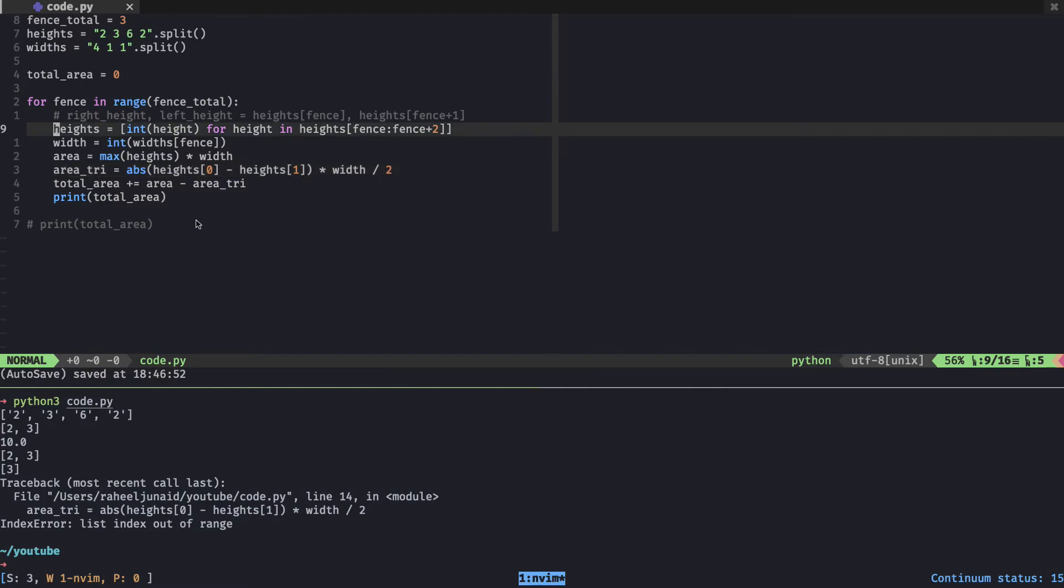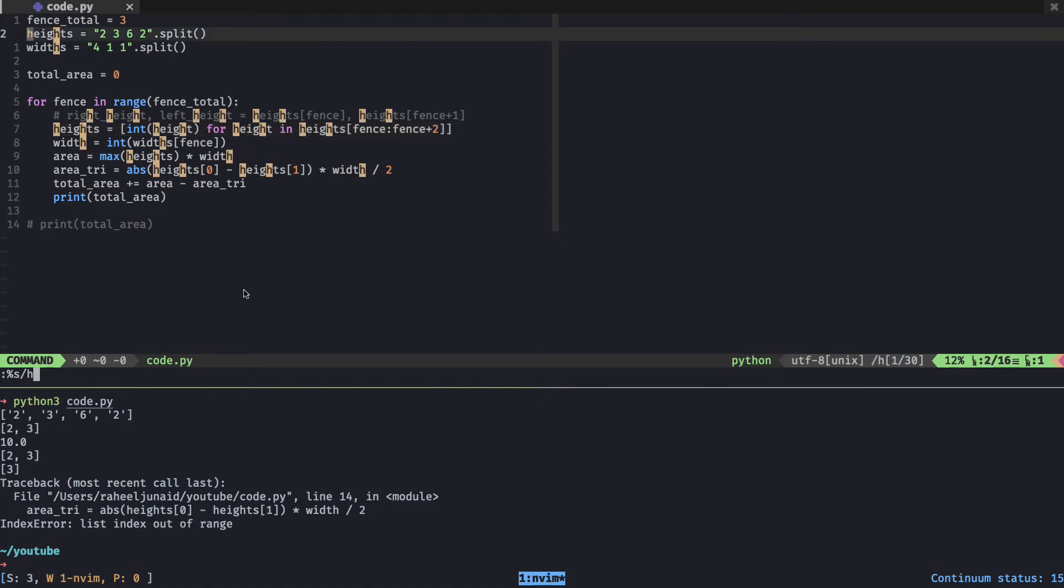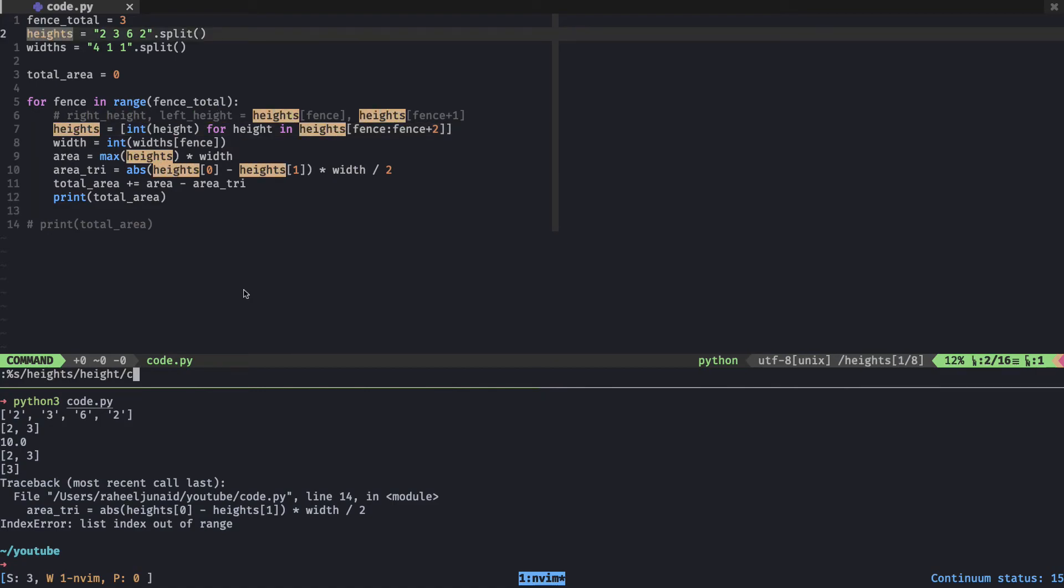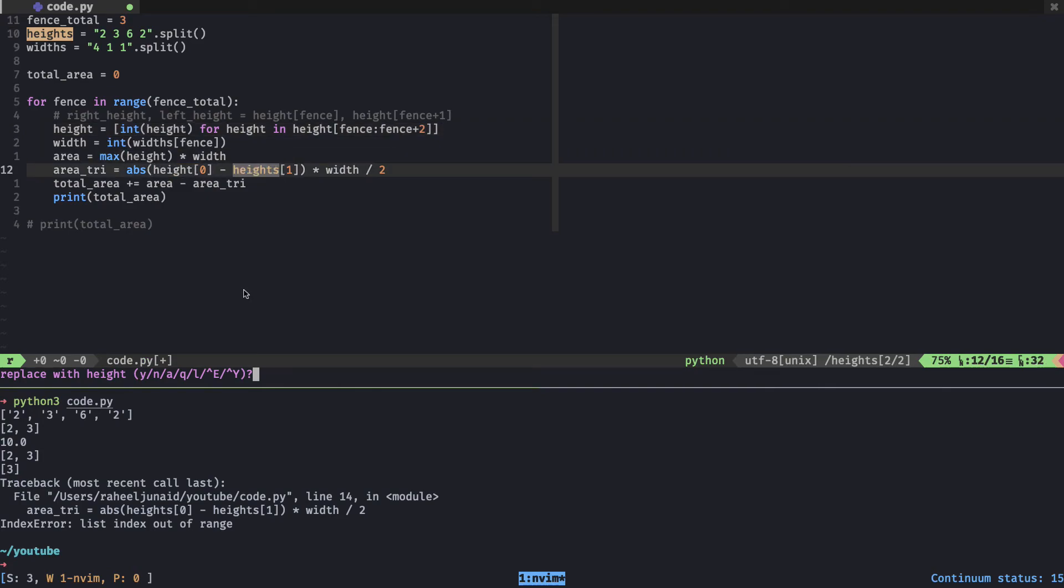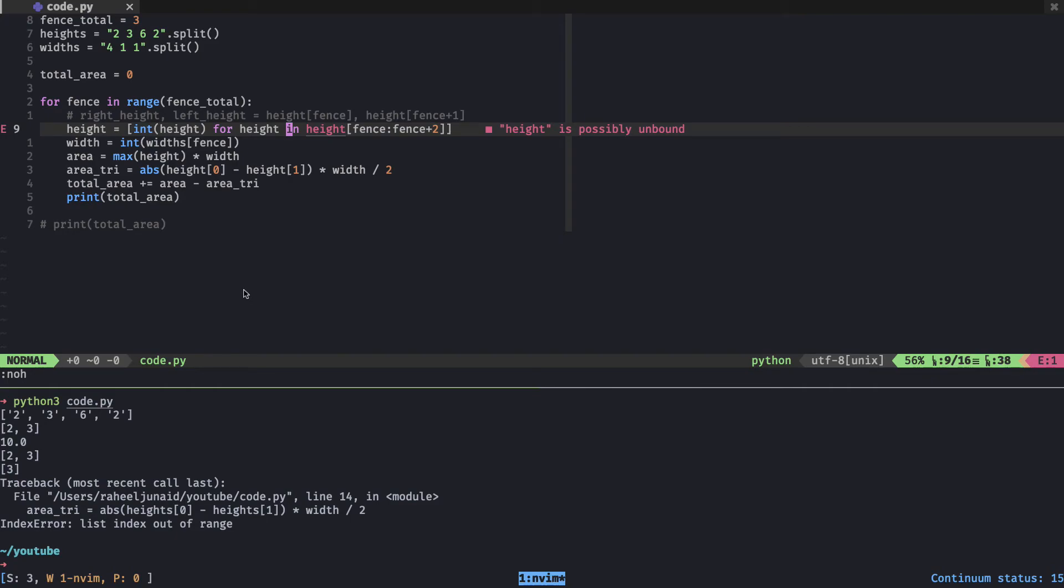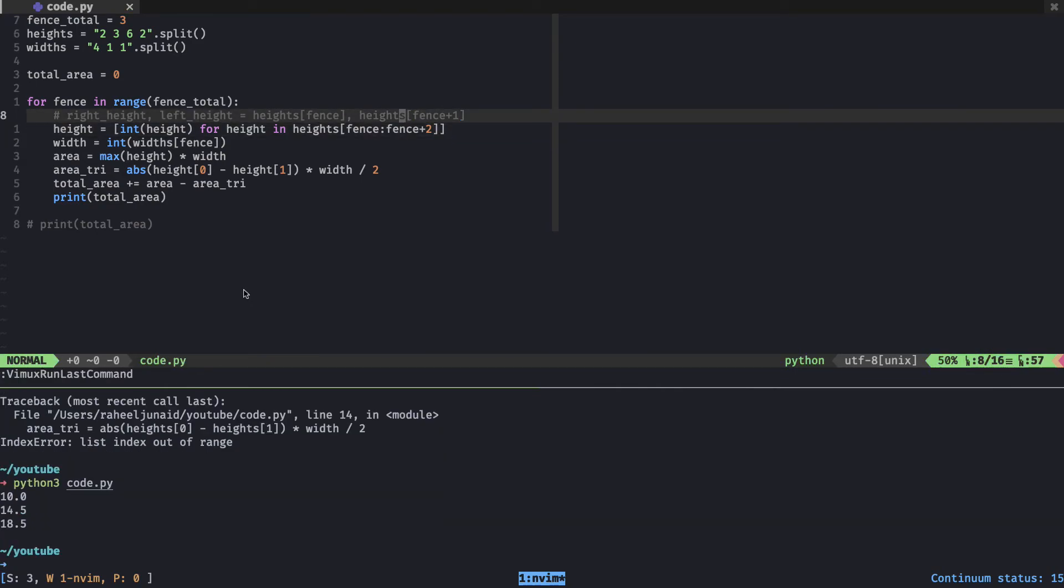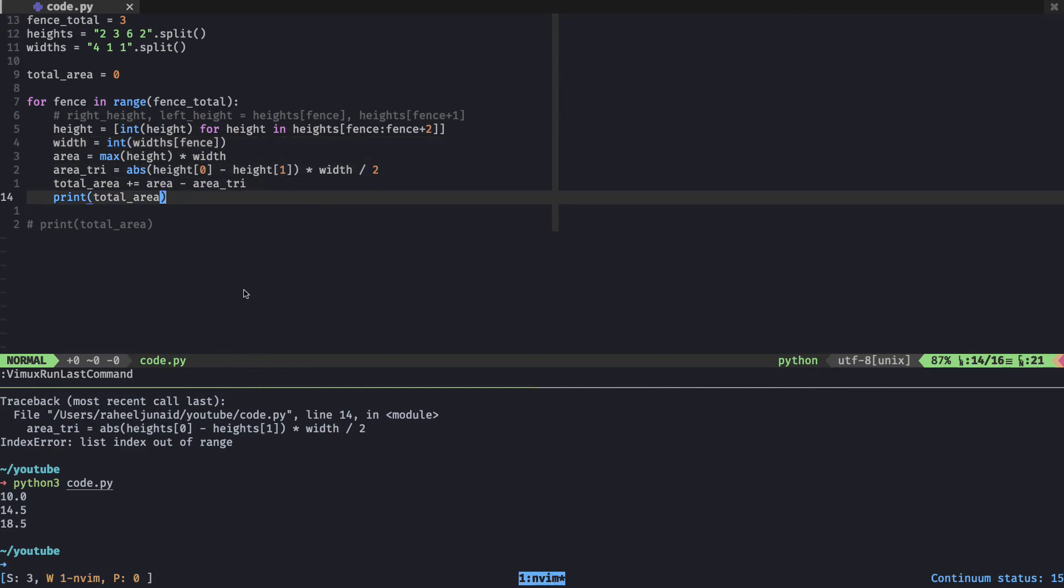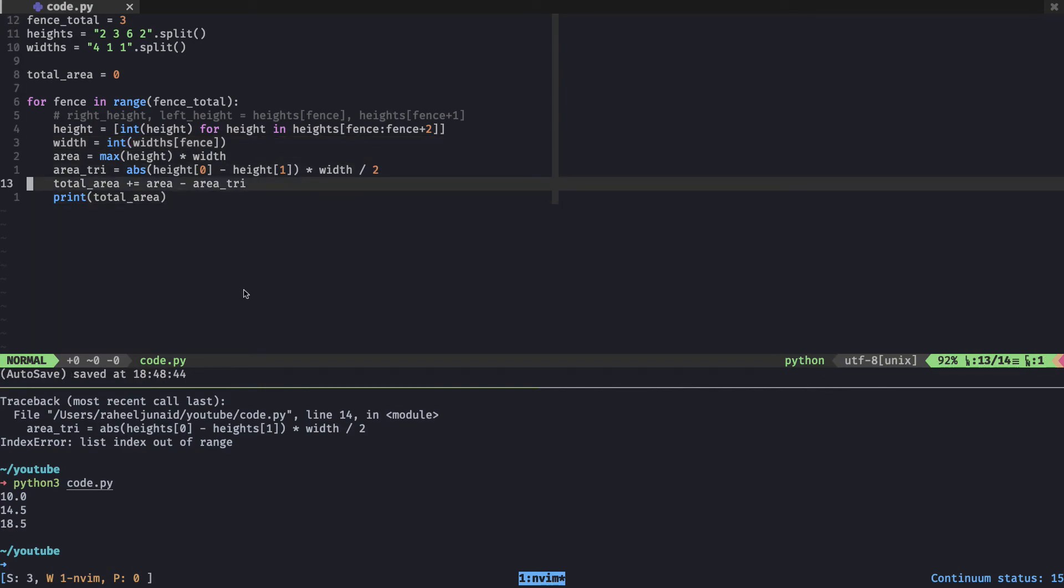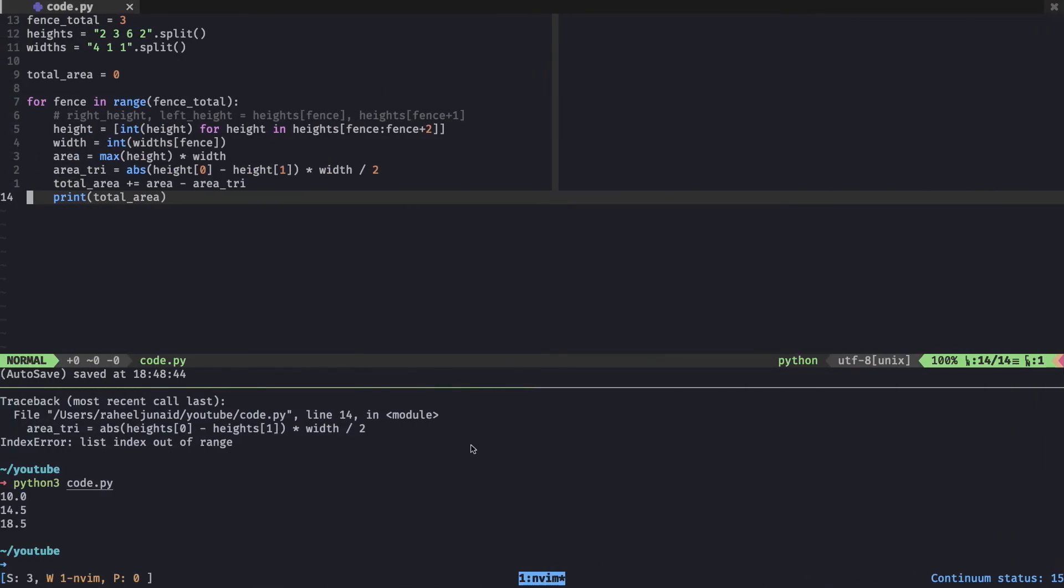It looks like I shouldn't be using the same variables for this. I guess I was right to just name it heights before, because it looks like it's directly modifying that heights list. Let's change every occurrence of heights in this for loop to just height. And now let's try running it. 18.5! That's the desired answer for the total area.